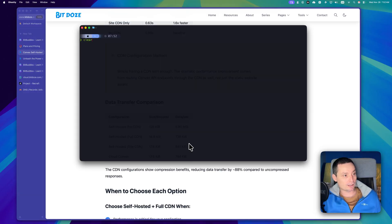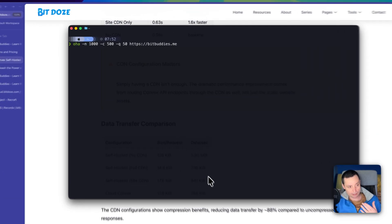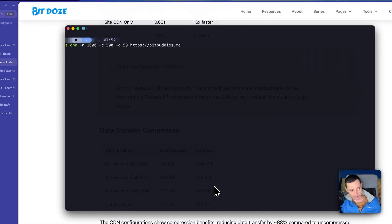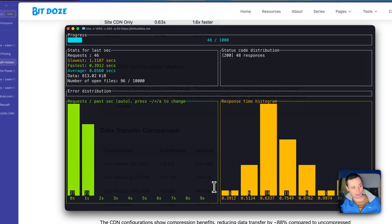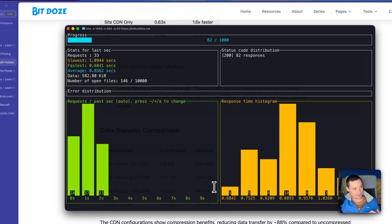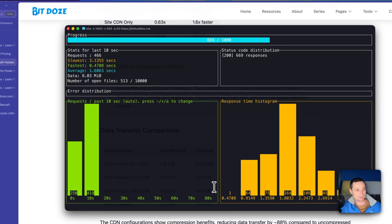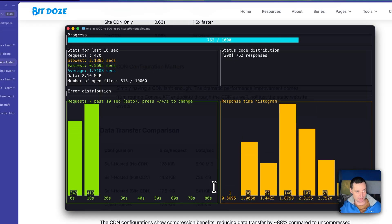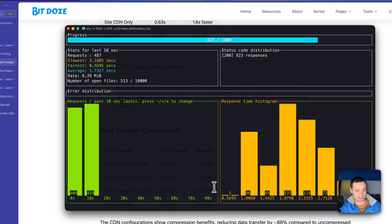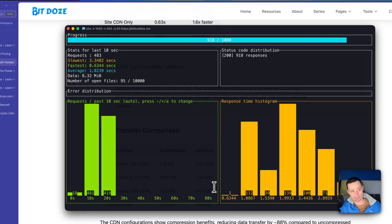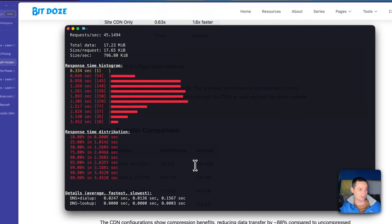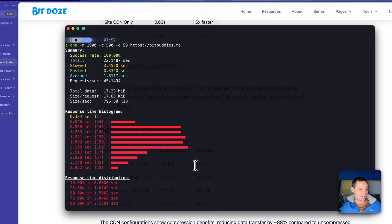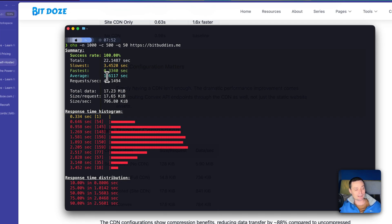So the first test that we are going to do is to test the Convex installation that I have. This is the free tier of Convex and in here I will run it. I already ran it in the past and right now this thing is going and testing. You see you have some nice graphs in here and again you see that the average load time is about one second and a half.